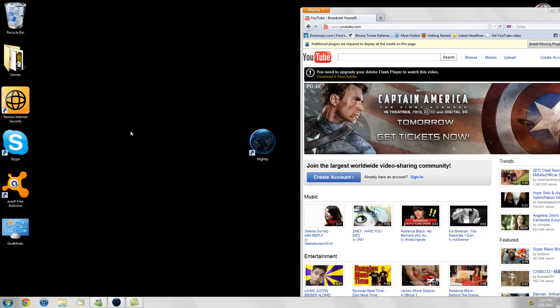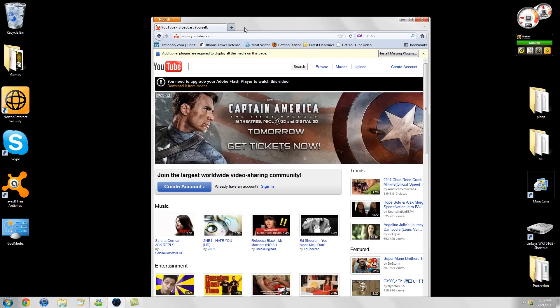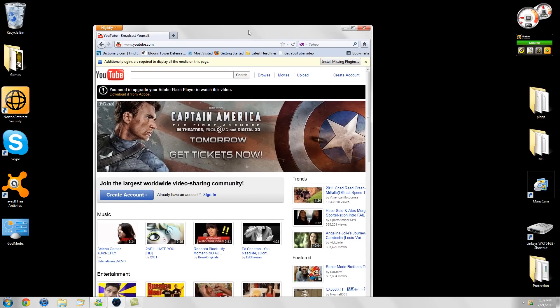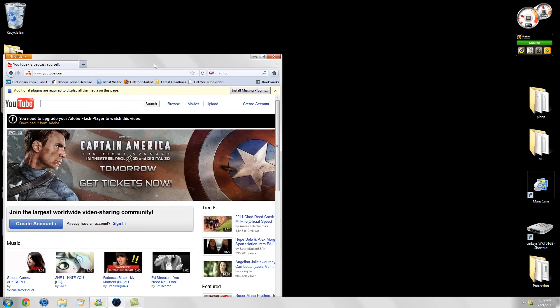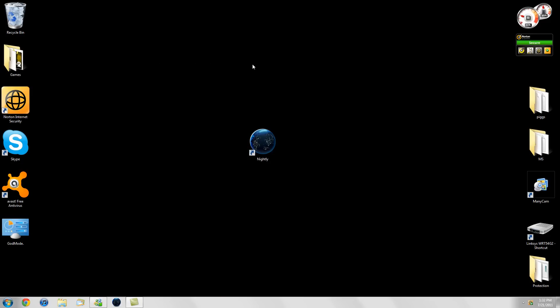But when you see a beta testing stage for a browser beating every other single browser, that just tells you something. And I mean, you have to remember this is a 64-bit browser which has never even been done before.